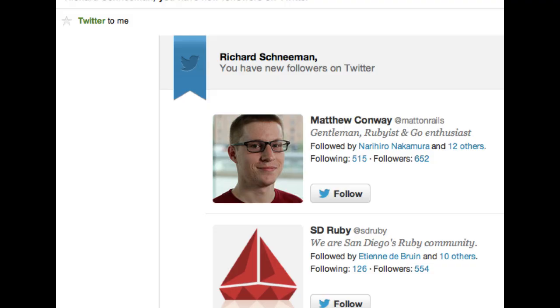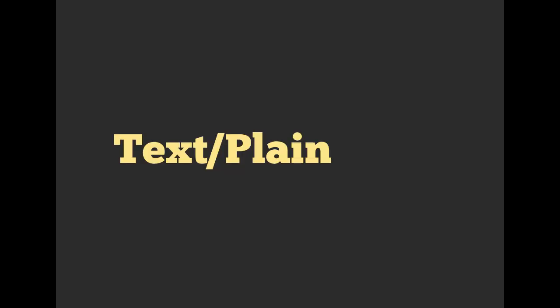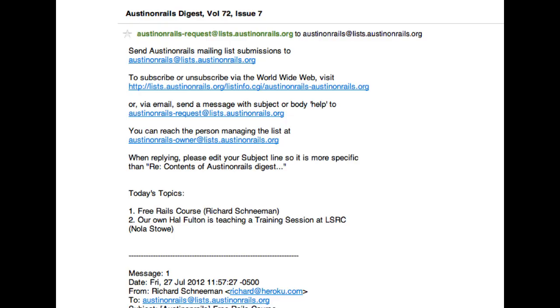All right, so you might just recognize emails as emails, but there are two different components or two different ways we can send emails. We can send text HTML. So here's an example of an HTML email. It's styled. There are pictures. There are buttons. There are all these nice links. We can also have text plain emails. And so this is kind of just an example of a plain text email.